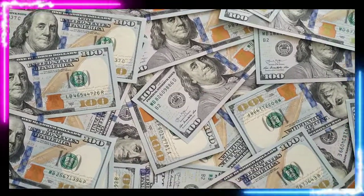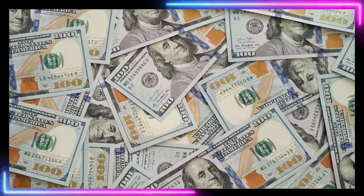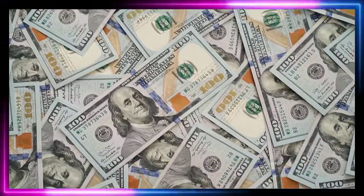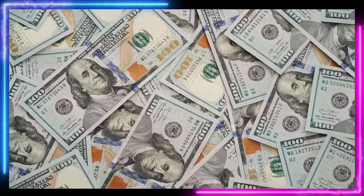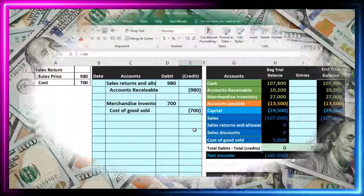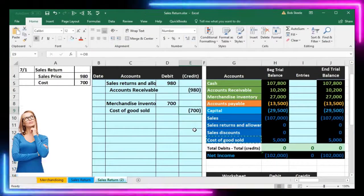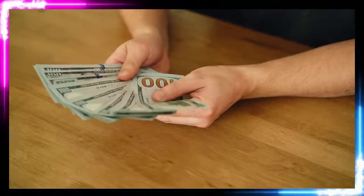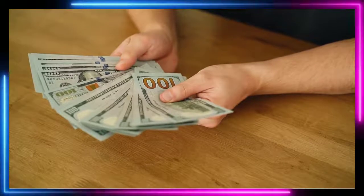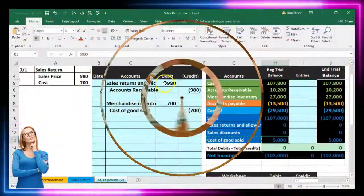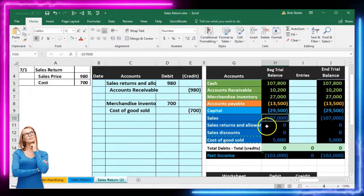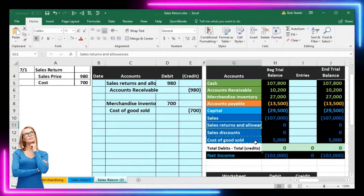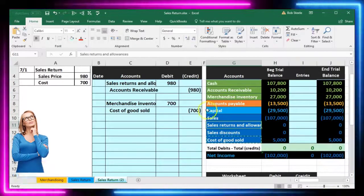Cost of goods sold is a confusing account for many students. It's an expense but it doesn't involve spending cash, and we're decreasing it here — crediting an expense — which almost never happens. The general rule is expenses go up with a debit, but this is an exception. On the sales side we create a contra account as a workaround, but we don't create a contra cost of goods sold account — we simply reduce cost of goods sold directly.